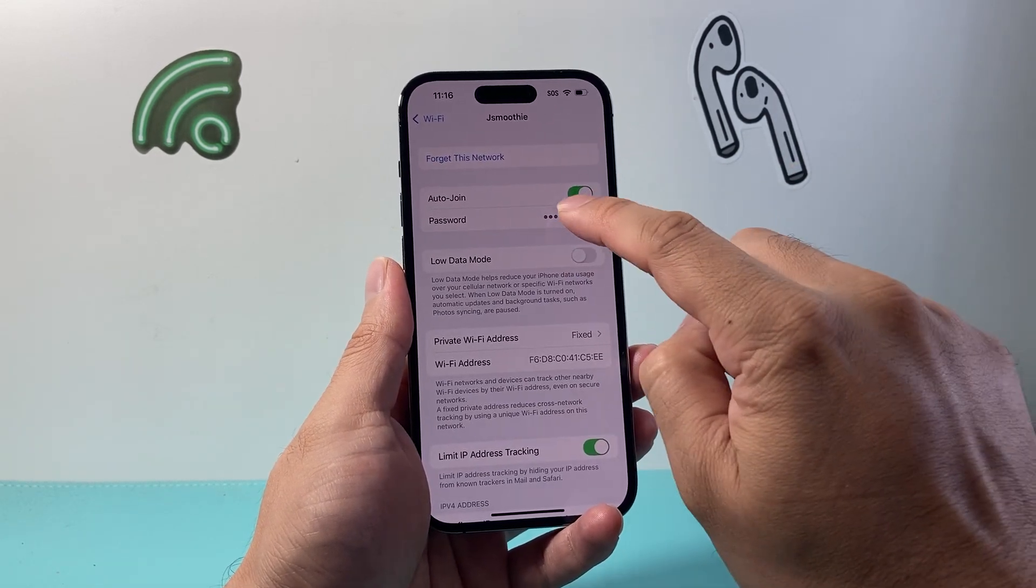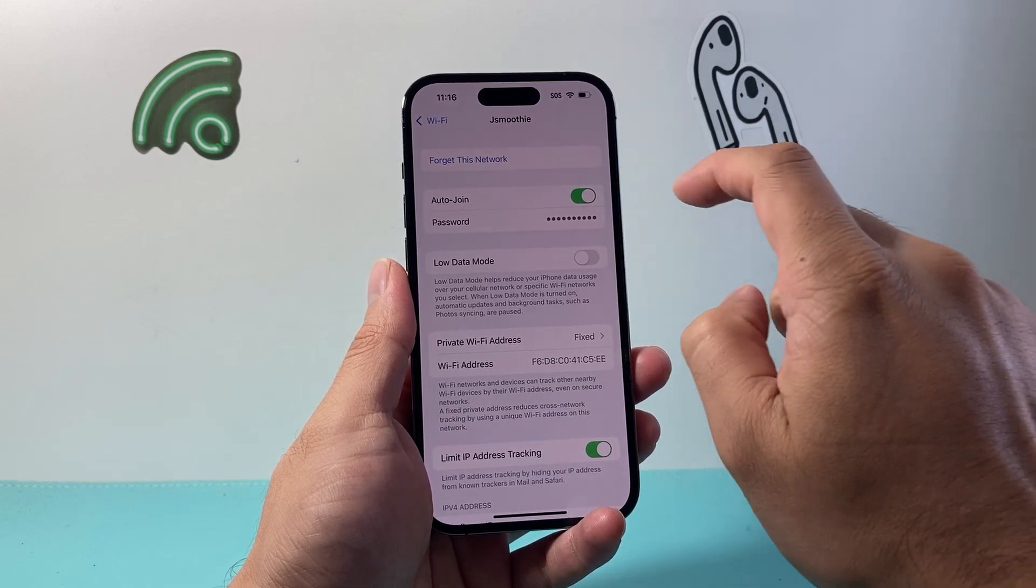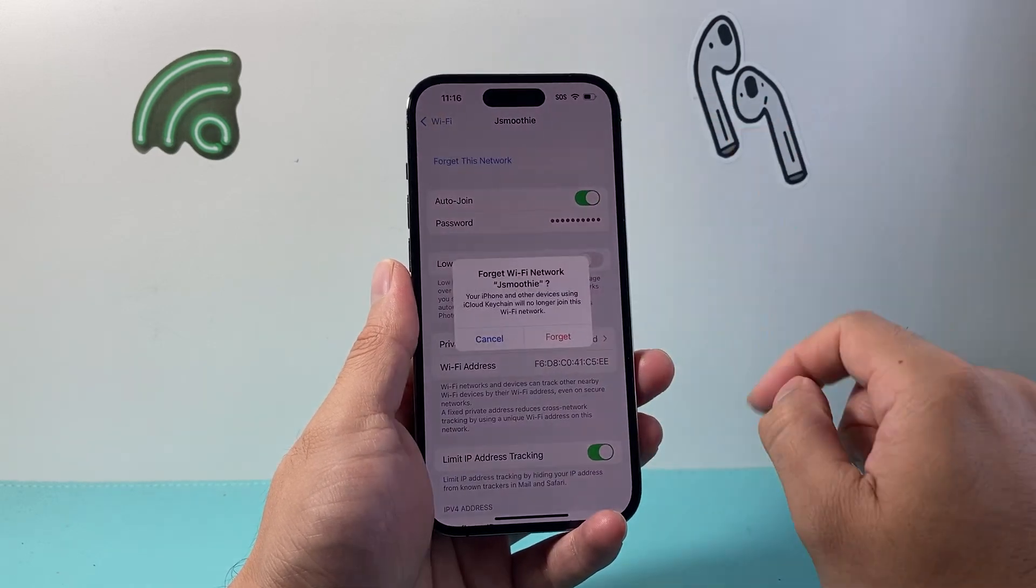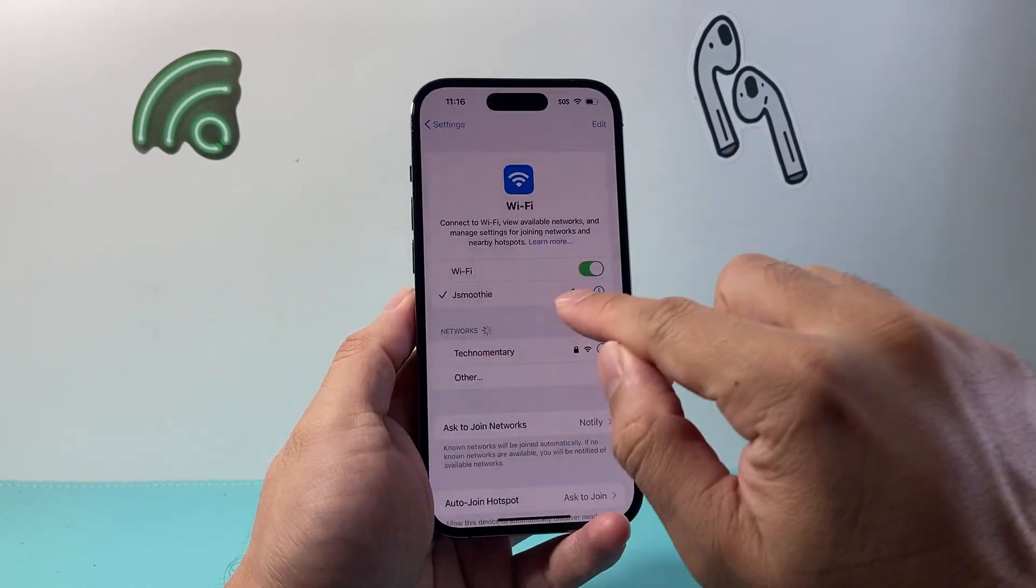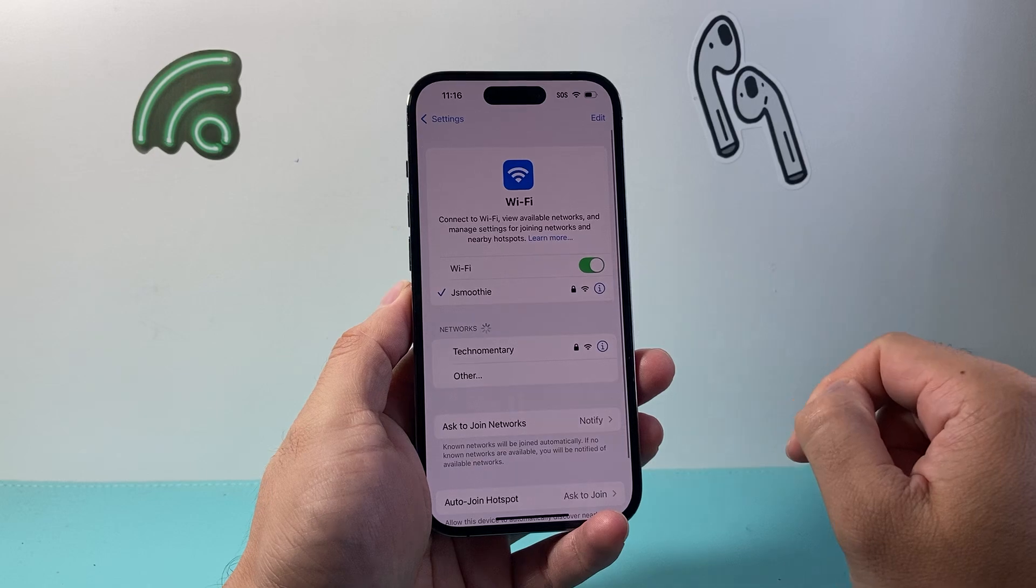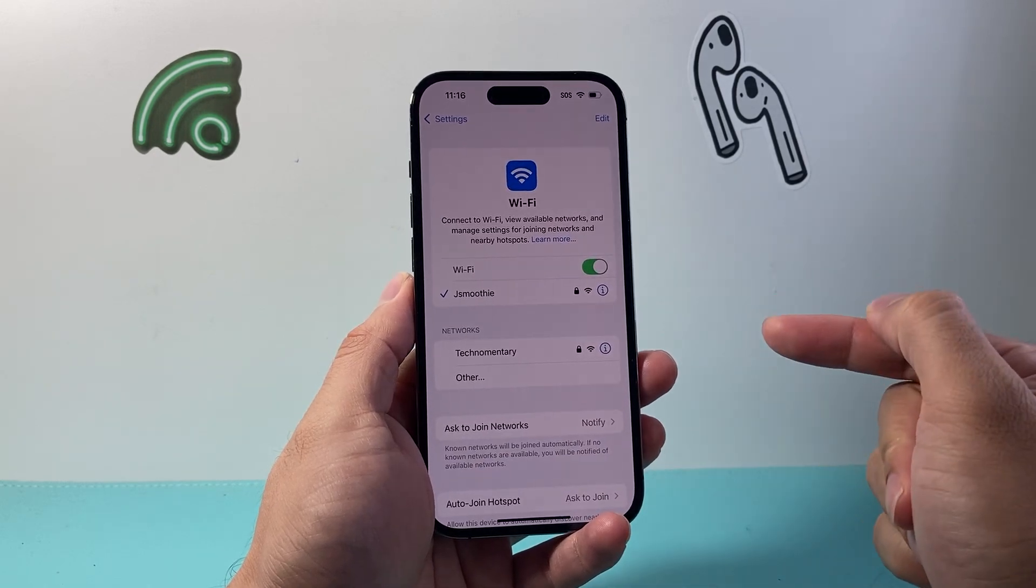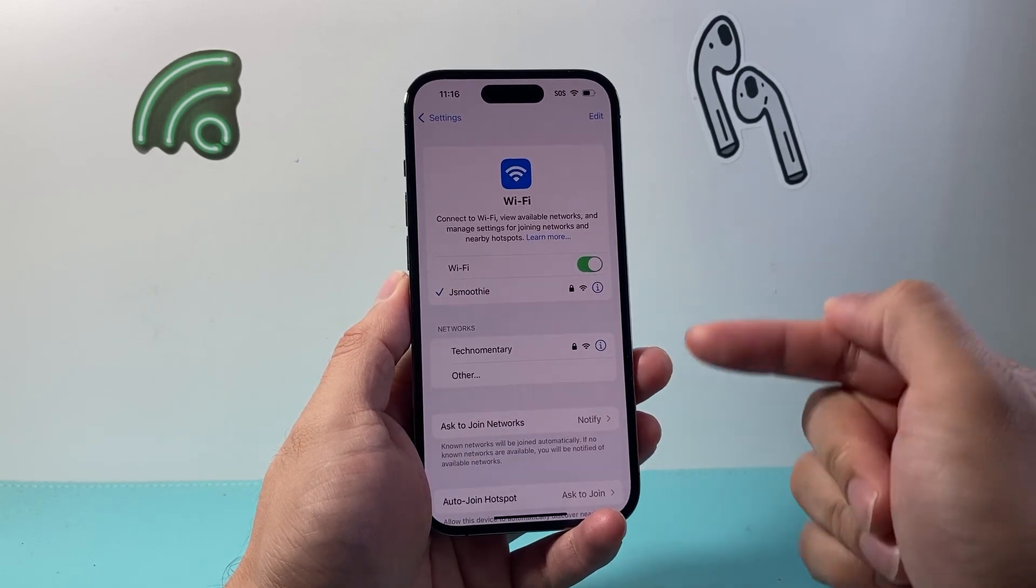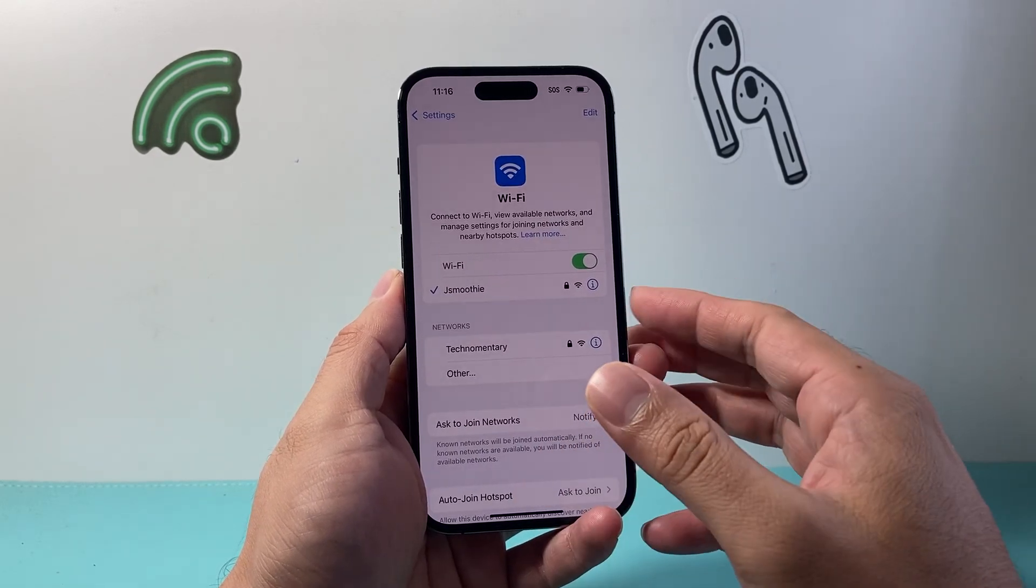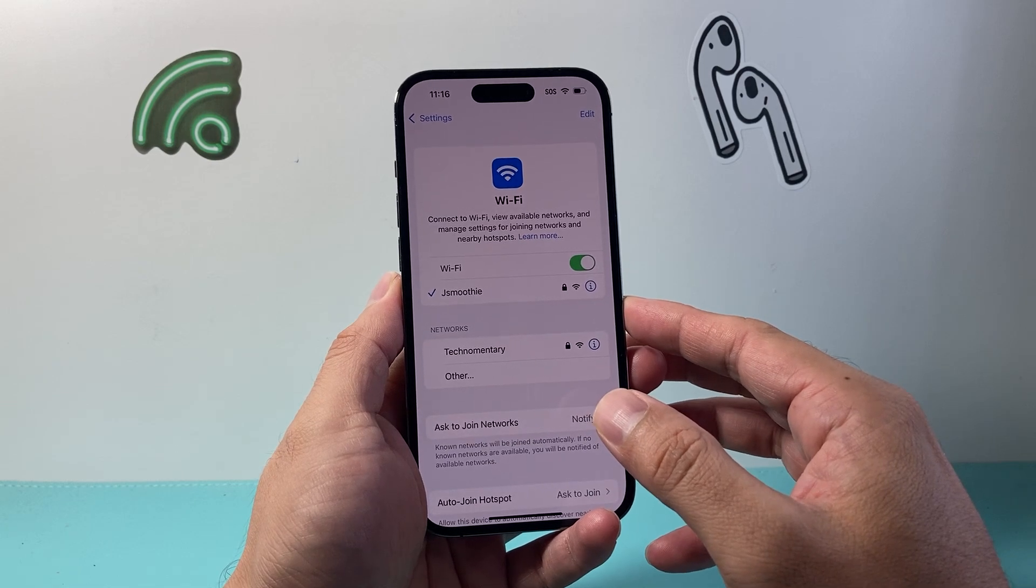The next thing is to tap to copy that password, then forget that network and reconnect back to it. When you reestablish that connectivity, if there are any new updates to Wi-Fi, it will sync with your phone as well.